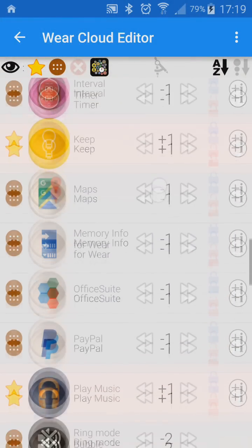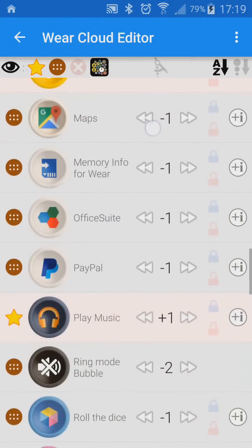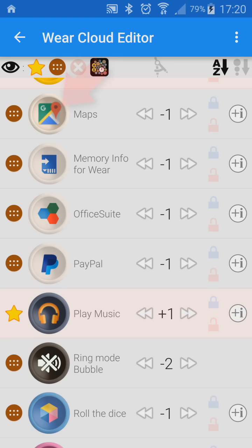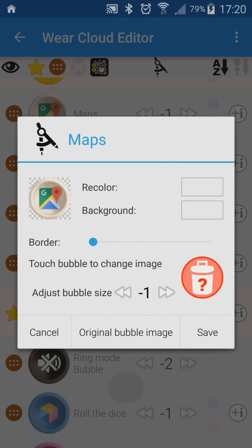You can see the Google Maps icon is simply a masked version of the app icon from our watch. I tap the bubble which takes me to the edit window, which replaces the simple color picker in earlier versions of the app.